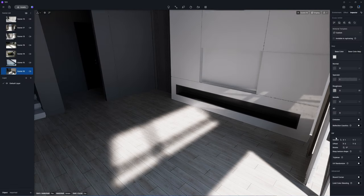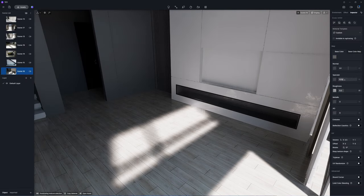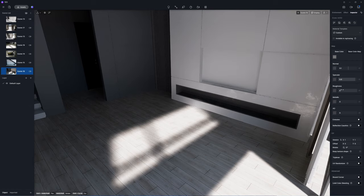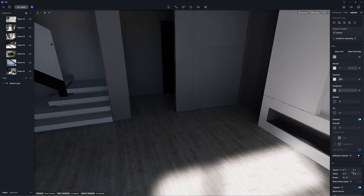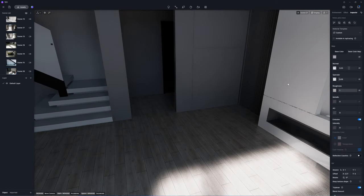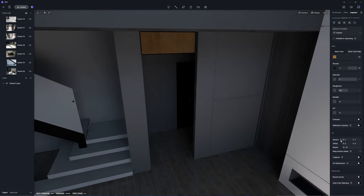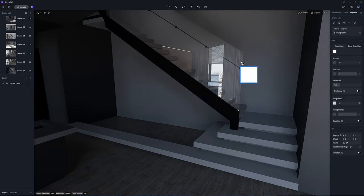Move on to texturing other surfaces. Since I have saved many materials from previous projects in the local library, it's easy to complete the material editing requiring just a few tweaks to certain maps.